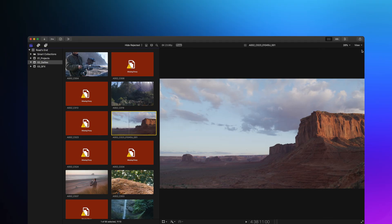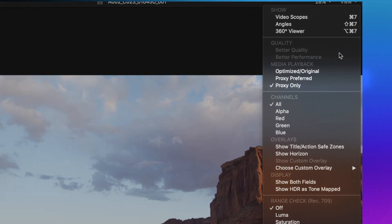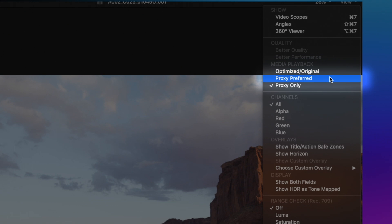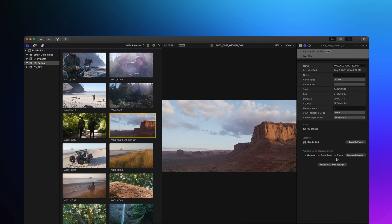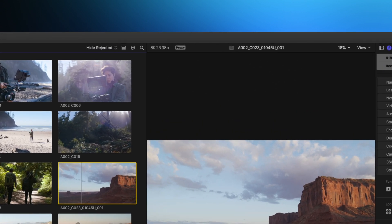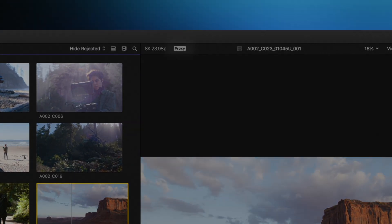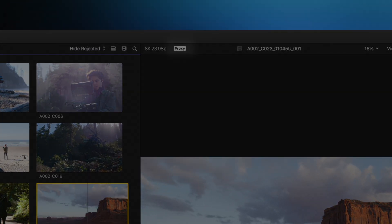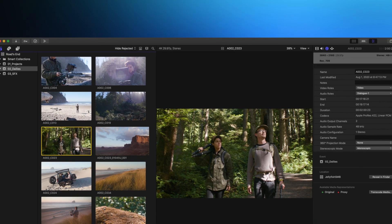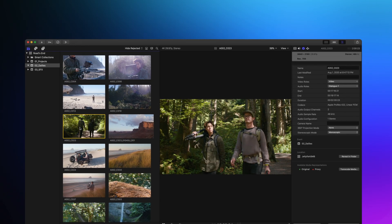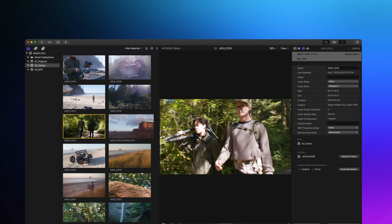Thankfully, Final Cut has a new mode called Proxy Preferred. Proxy Preferred will play back either original or proxy. That means now you can, in fact, just create proxies for your 8K footage and it will play back as proxy. And anything that you don't create a proxy for will play back as original.